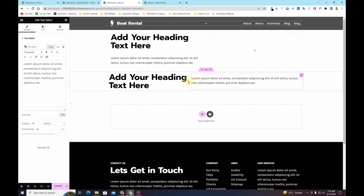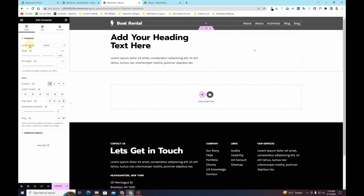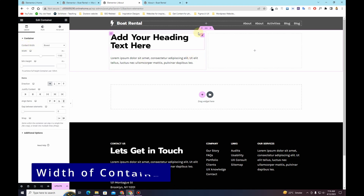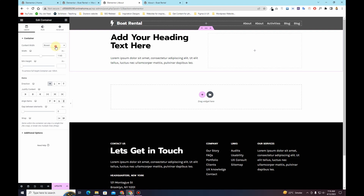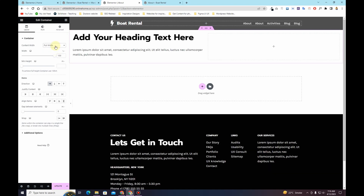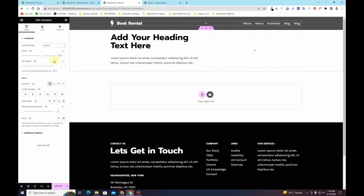Once you understand the structure, the next thing to understand is the width. Just like the content width option in sections, you can choose boxed or full width. These do the same thing as they used to do with Elementor sections and columns.